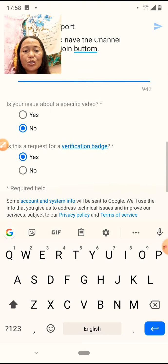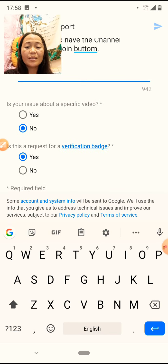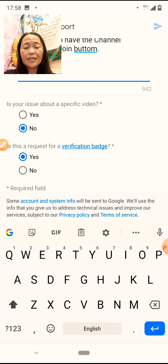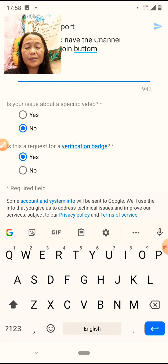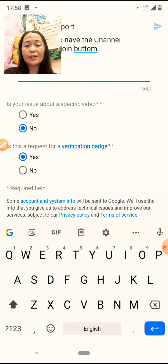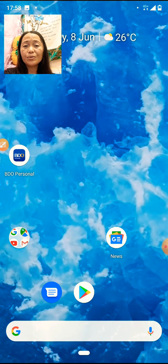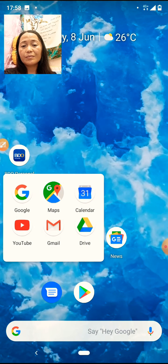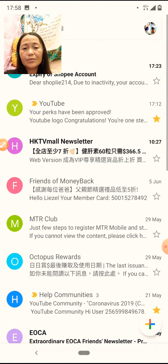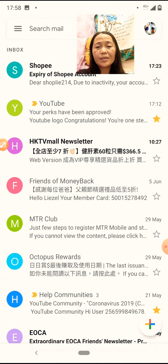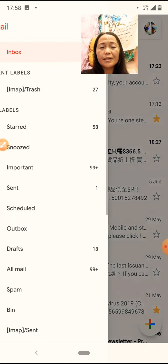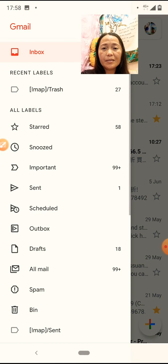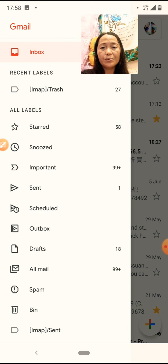Tapos, abangan mo ang email mo. Mag-email sila sa inyo. I-review nila kung ikaw ay karapat-dapat na magkaroon ng ganoon.